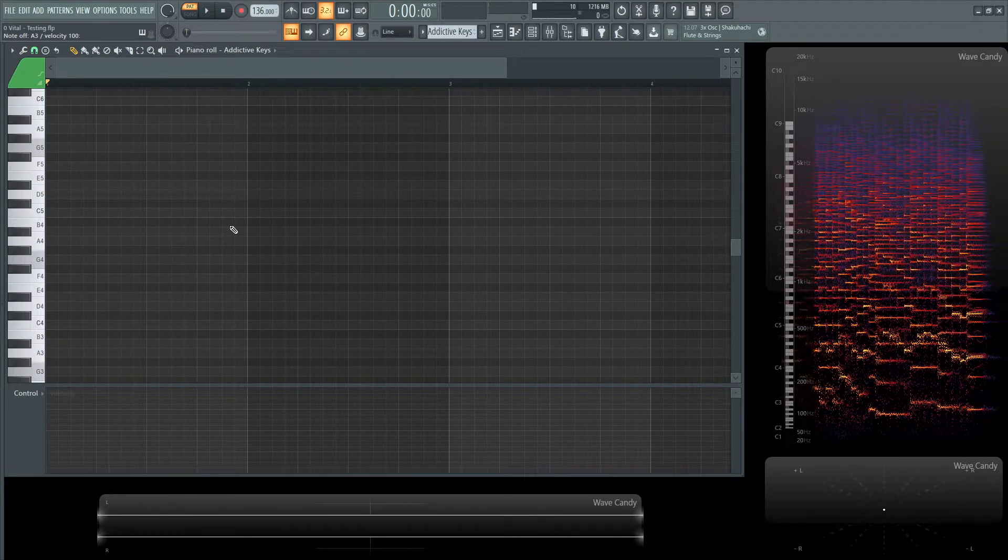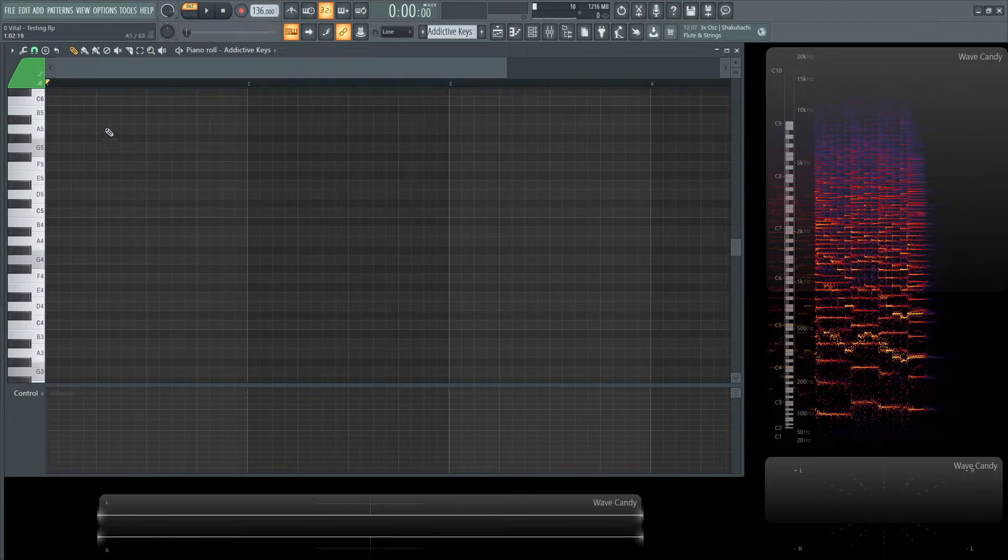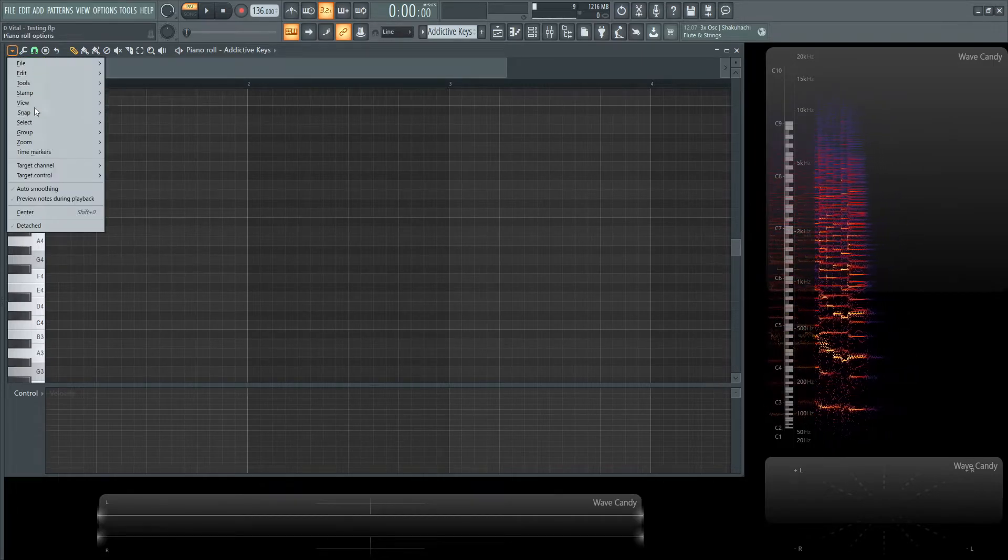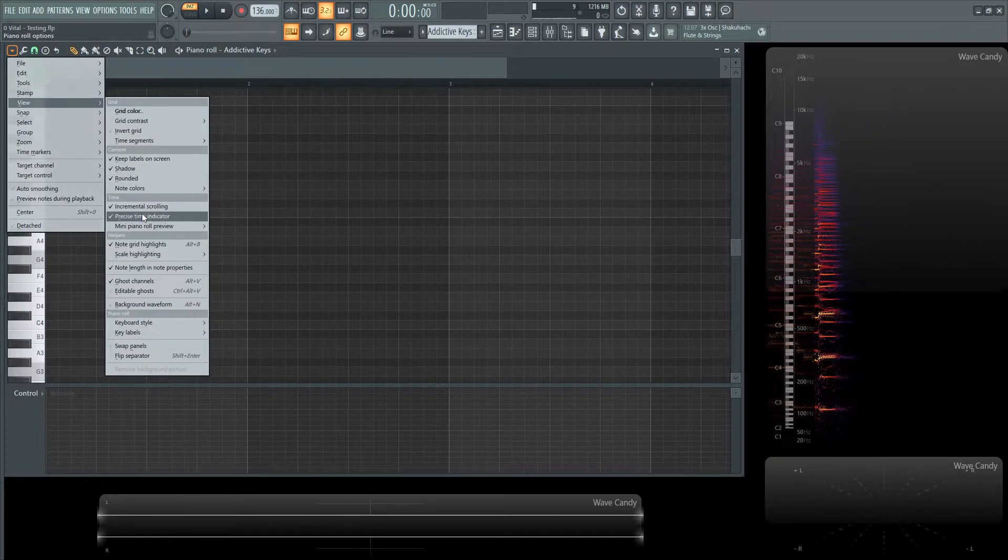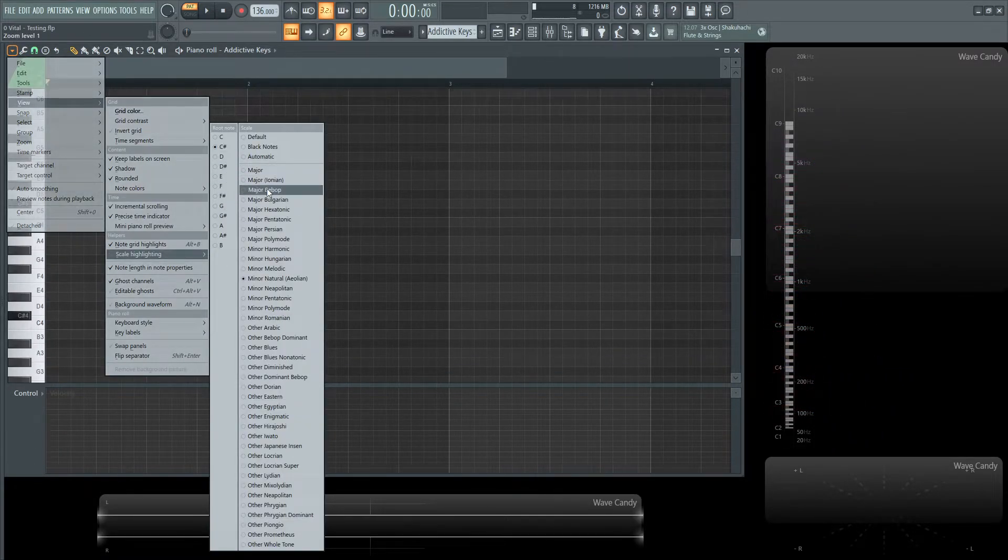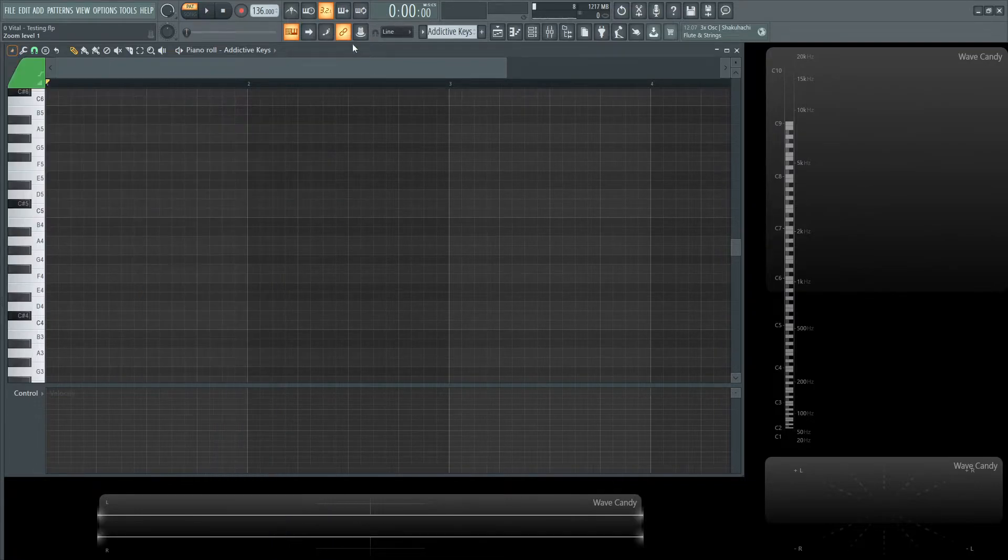So, you can always stay in key, and it's very helpful. So, if you need to change it, we go to our arrow, we go down to view, and we go to scale highlighting. Let's pick C sharp. Let's see, C sharp Arabic. Let's see how that sounds.